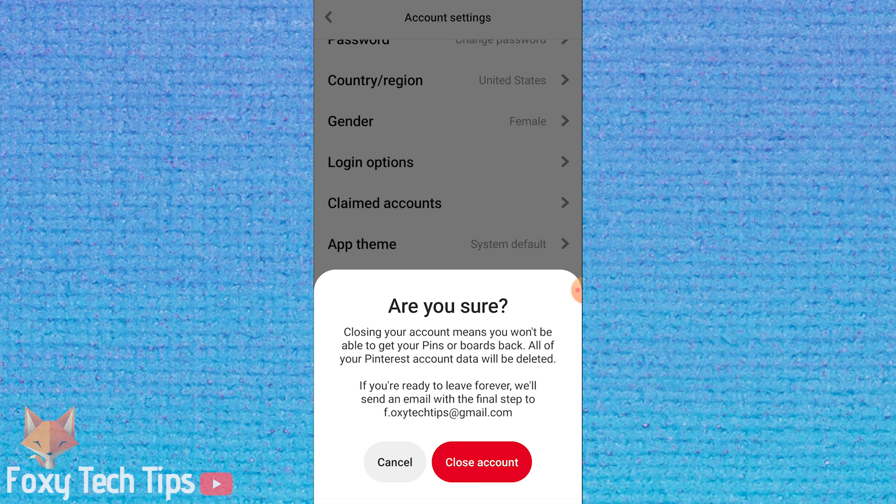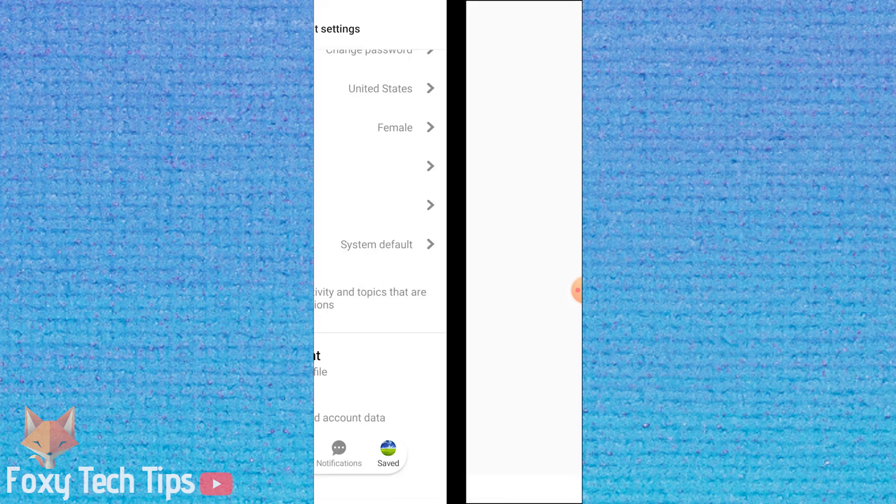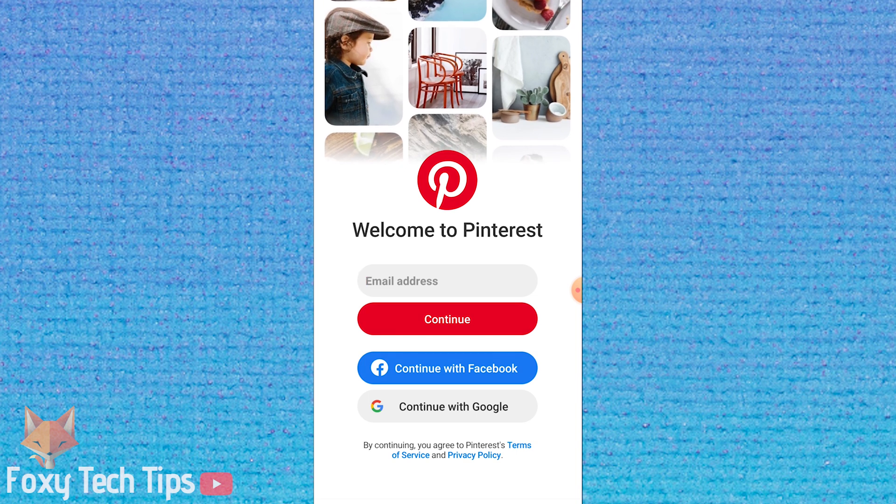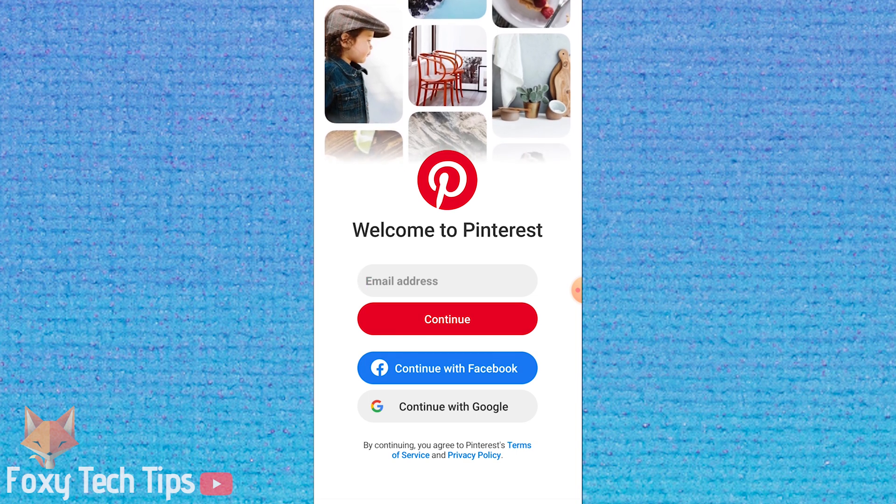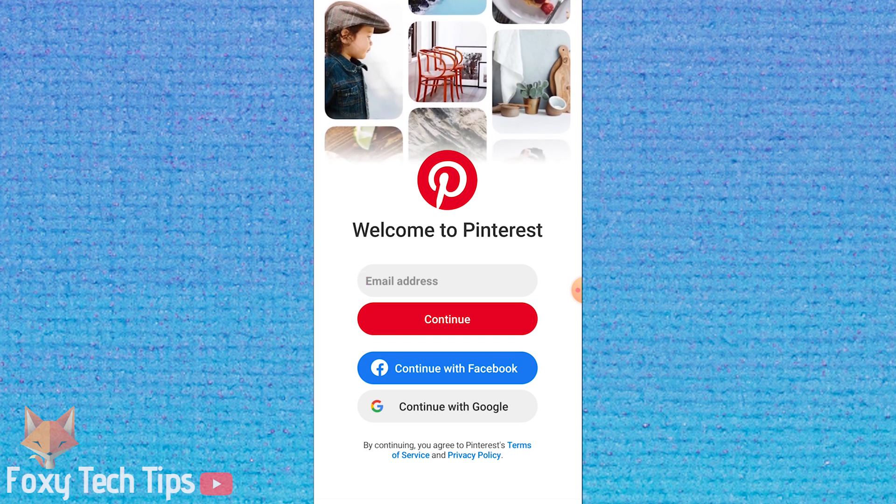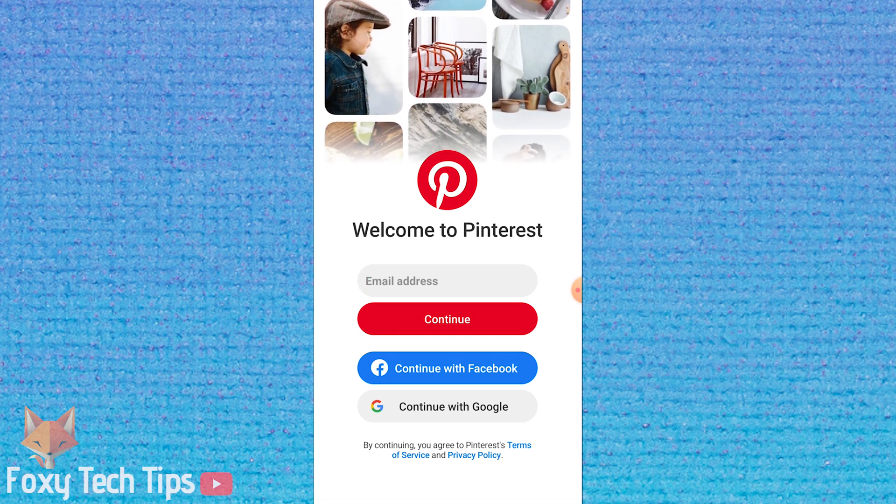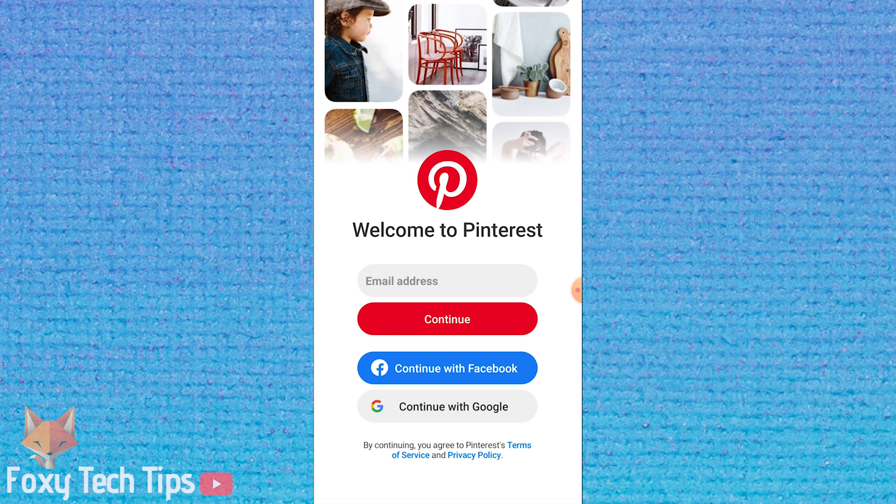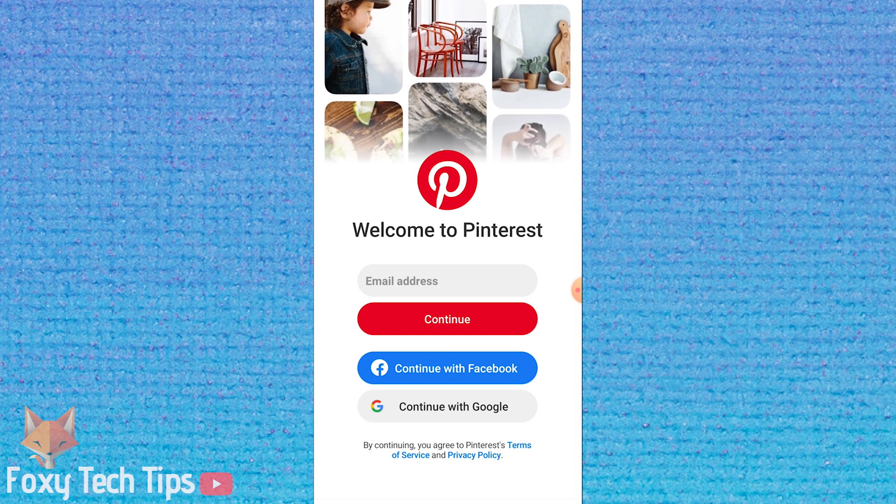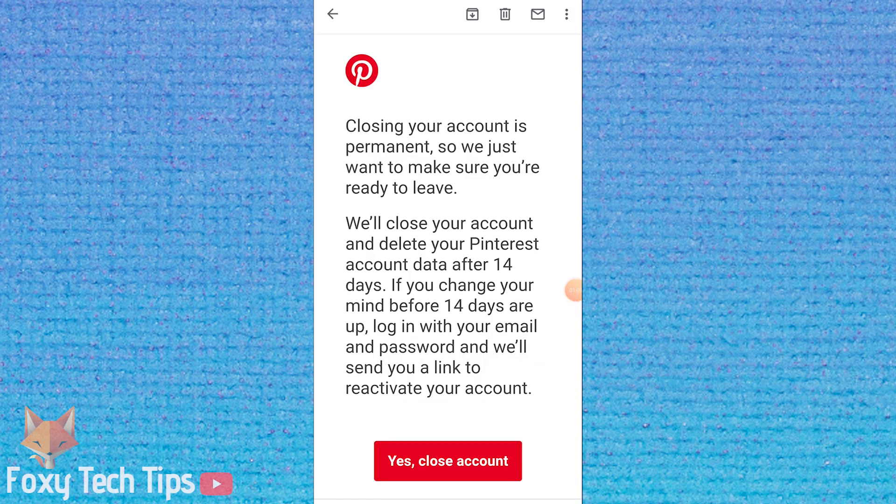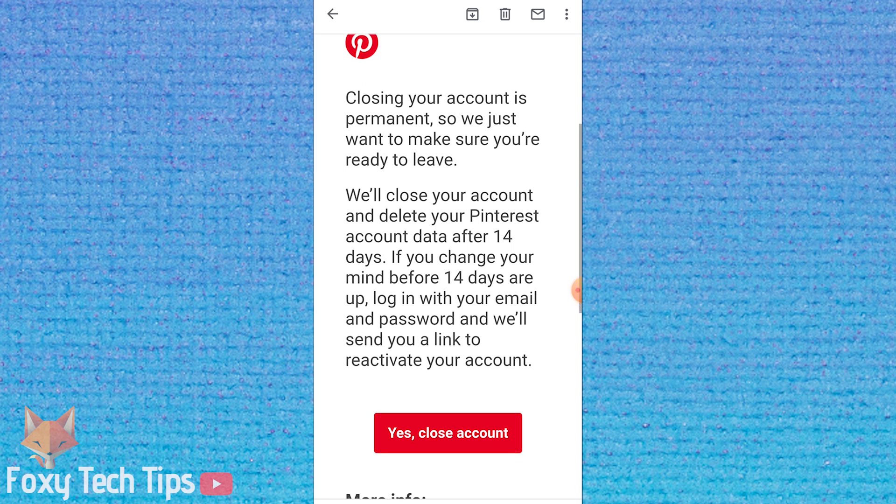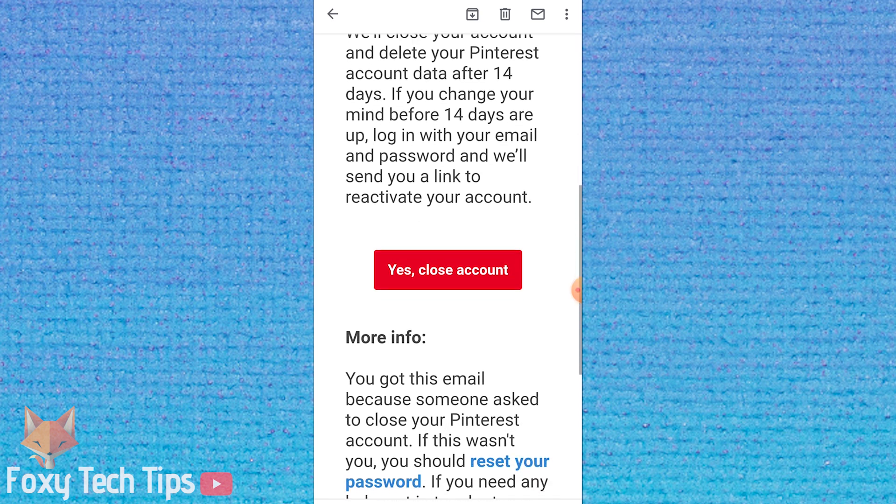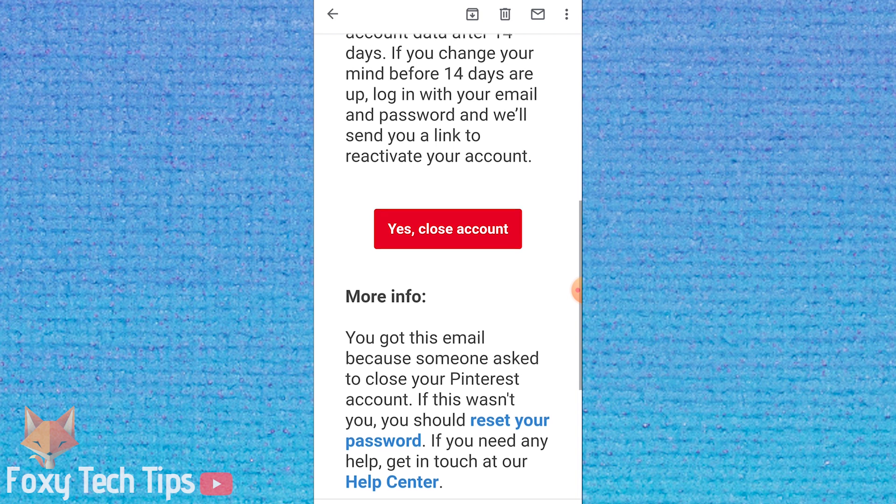Tap close account again. You will be logged out. You will now have to go to your emails and find the email that Pinterest sent you. In the email tap on the yes close account button. Your account will be deleted after 14 days.